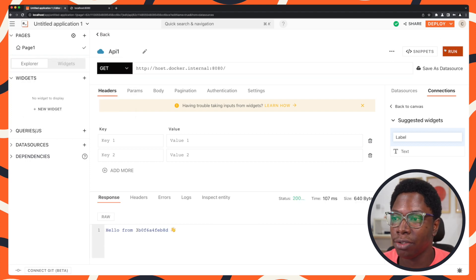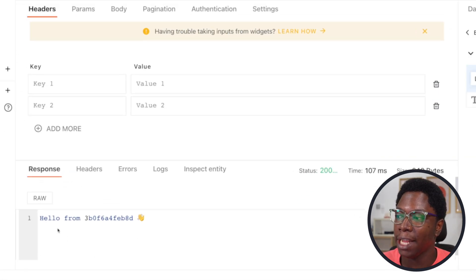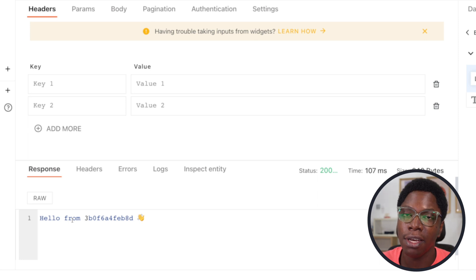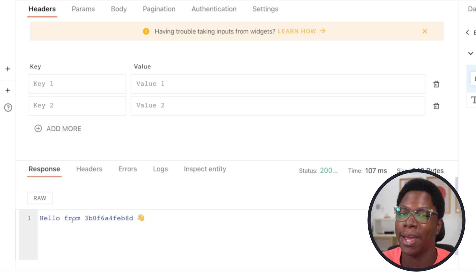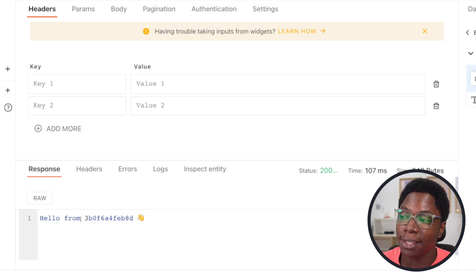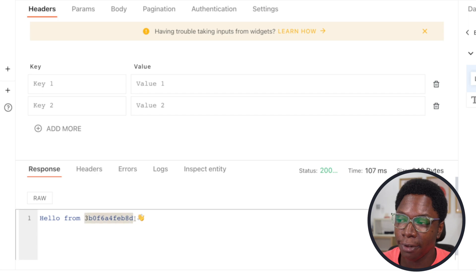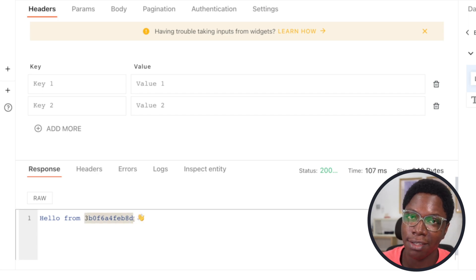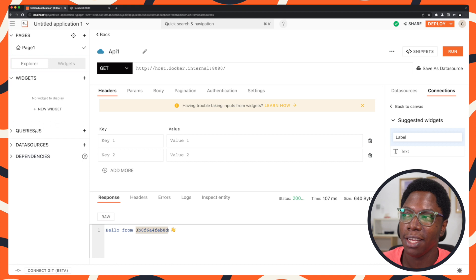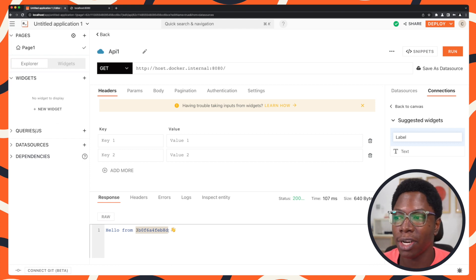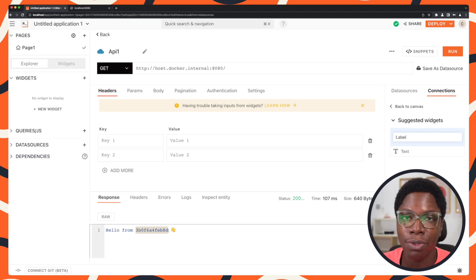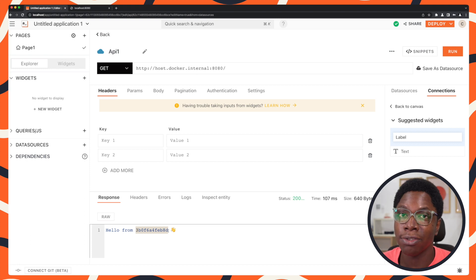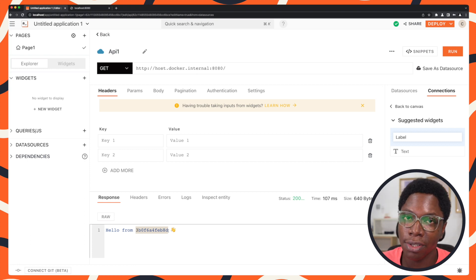I'm just going to go ahead and run this. And you can see that we have the response from the Docker container where I have the server running. Now it says hello, but from this hash, which is the host name of whatever container it's running in.